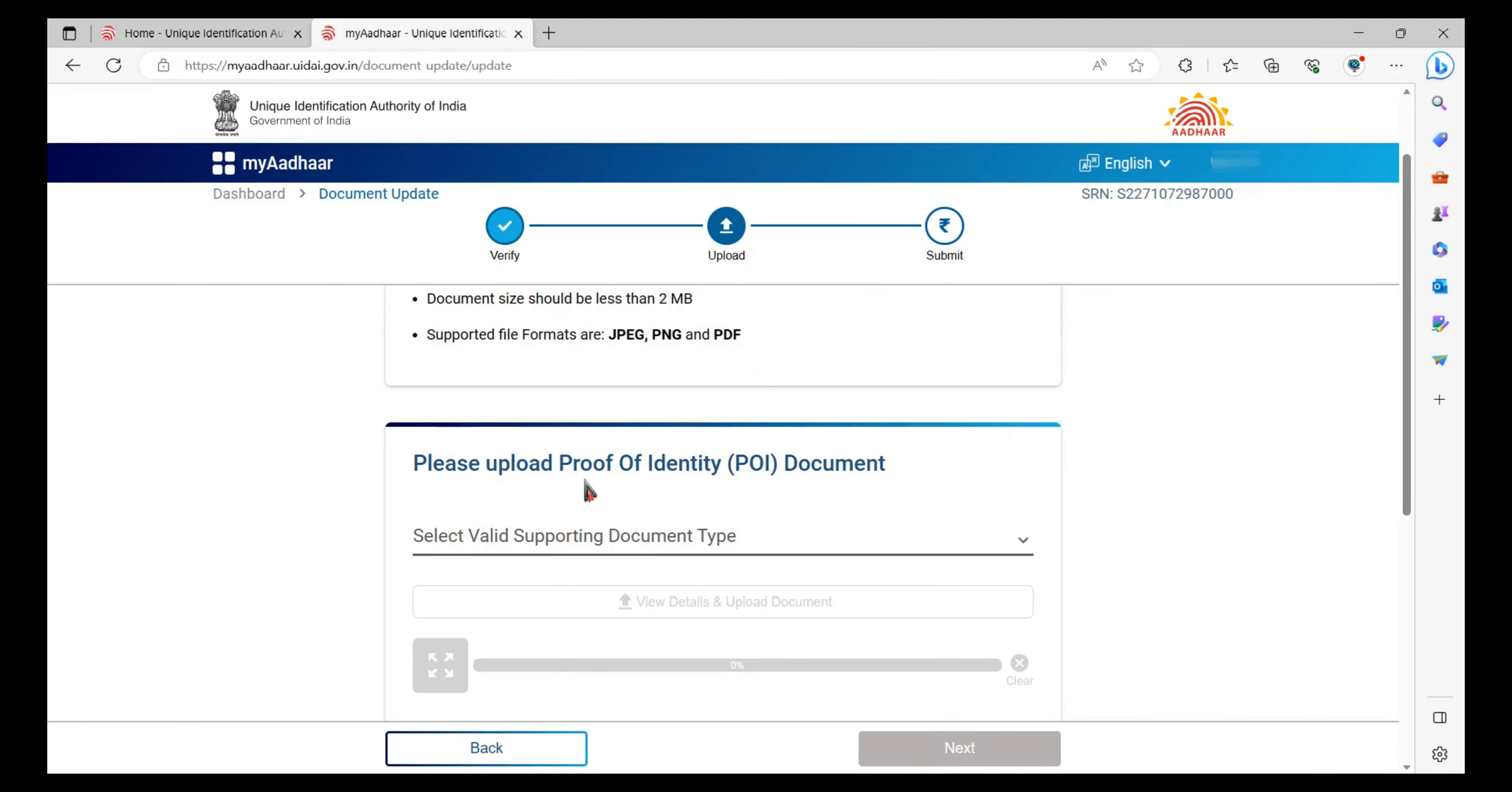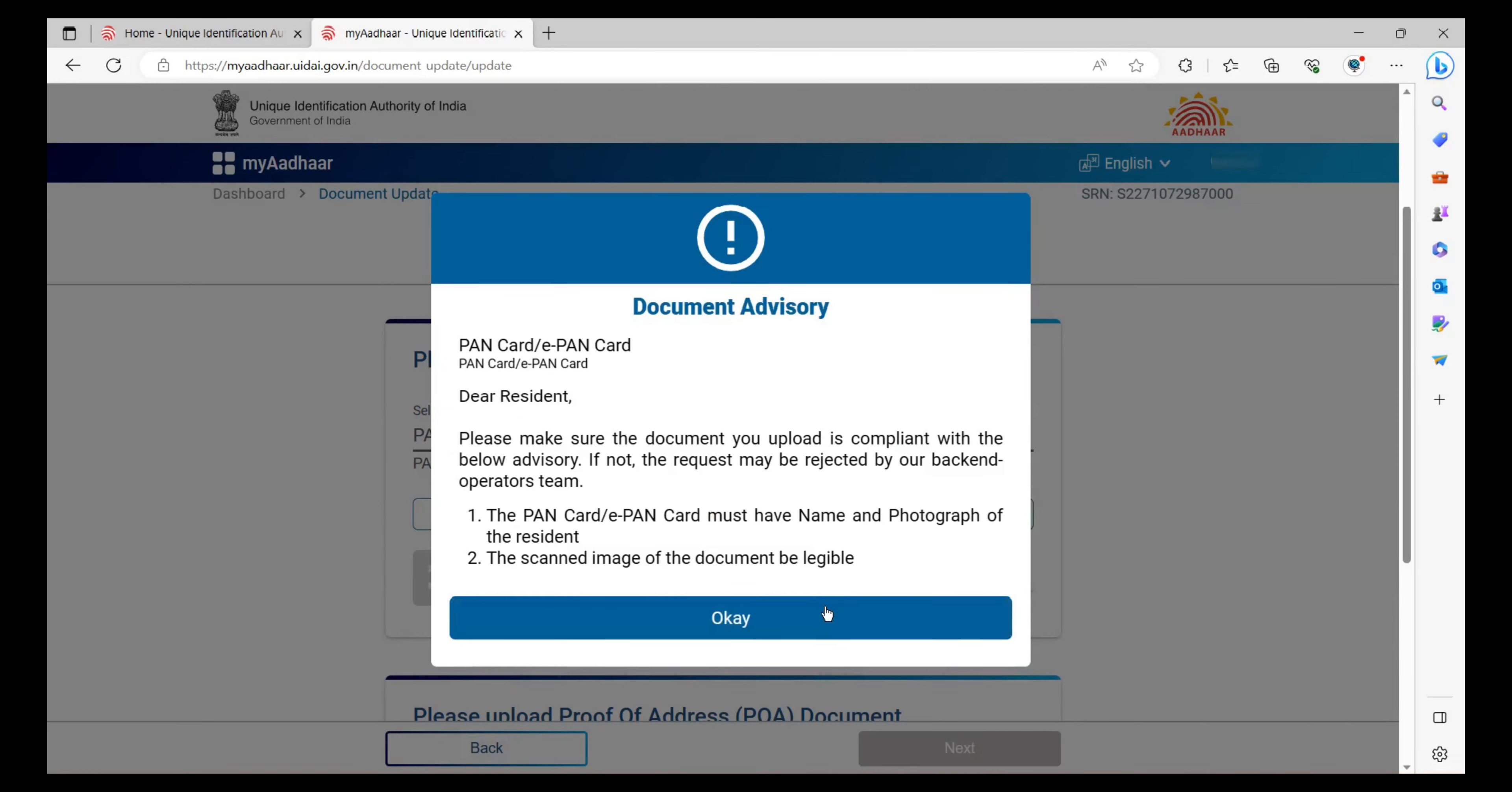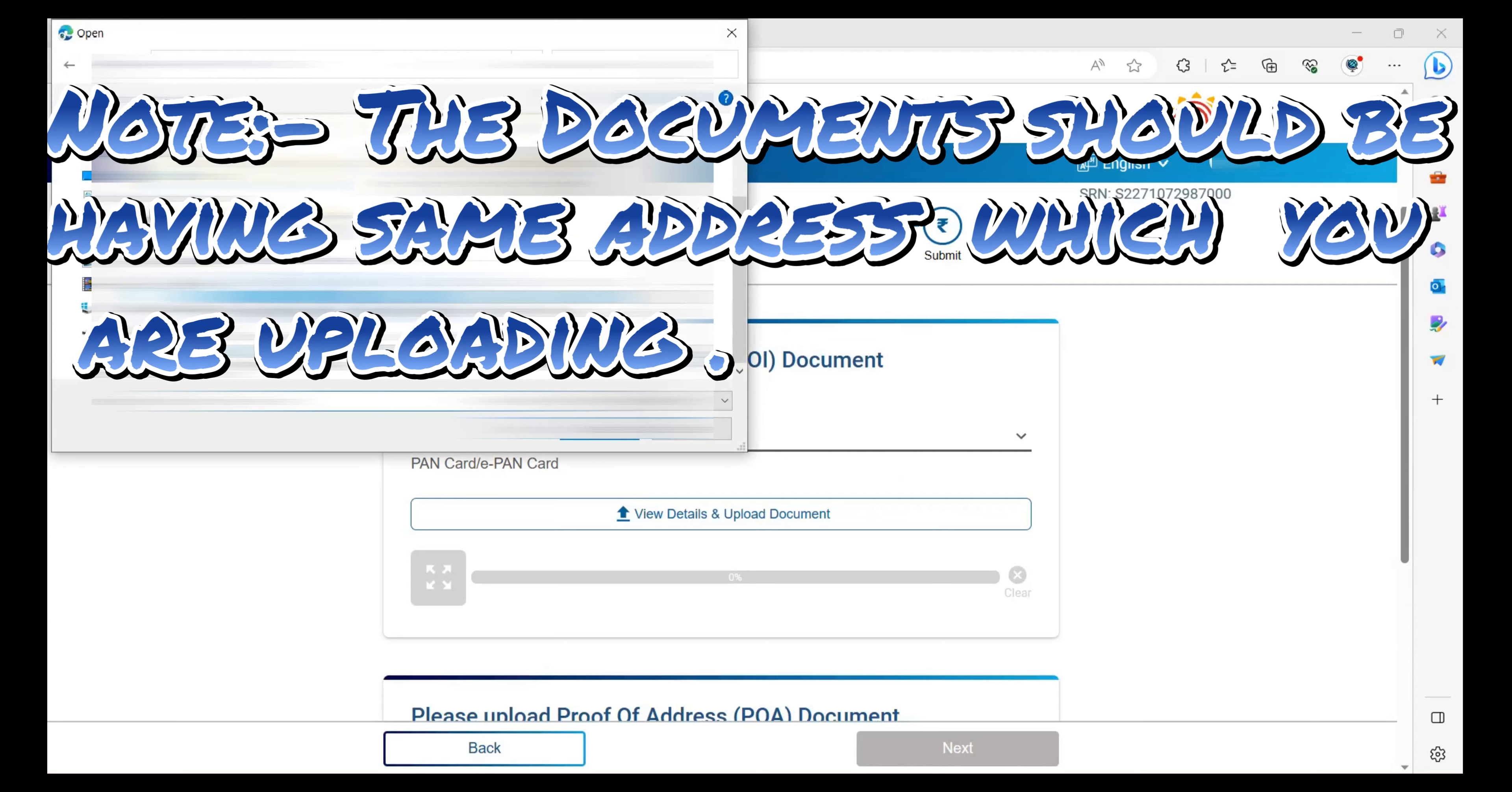Now select the document for proof of identity. We will select the PAN card. You can also upload the driving license. View details and upload the document. The document should be in PDF format. I will select the PDF and click OK.